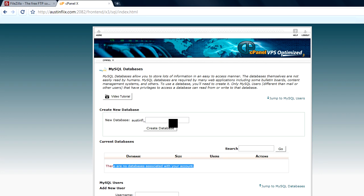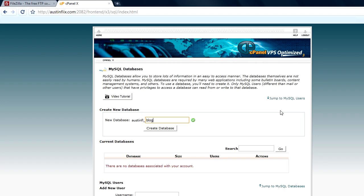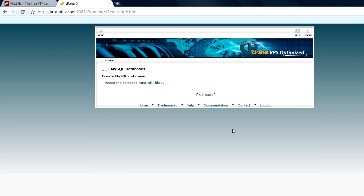We've got to create a new database and I'm just going to call our database blog. Short name, four or five, six letters is usually best. So I'm going to create that database. And the database has been created now.